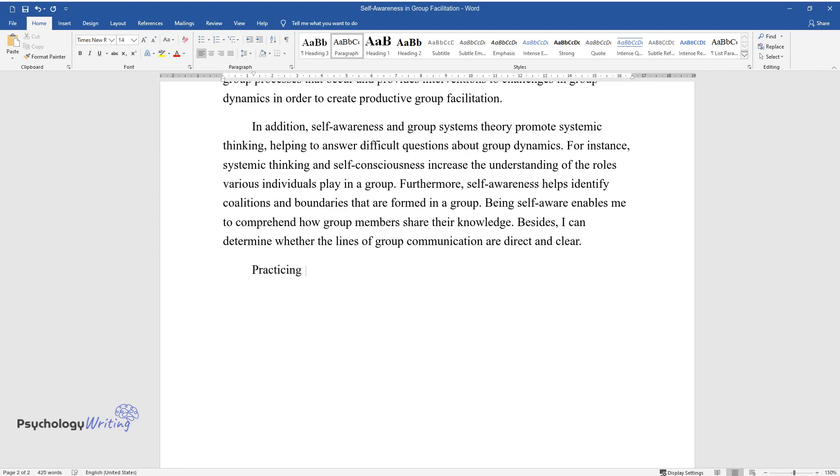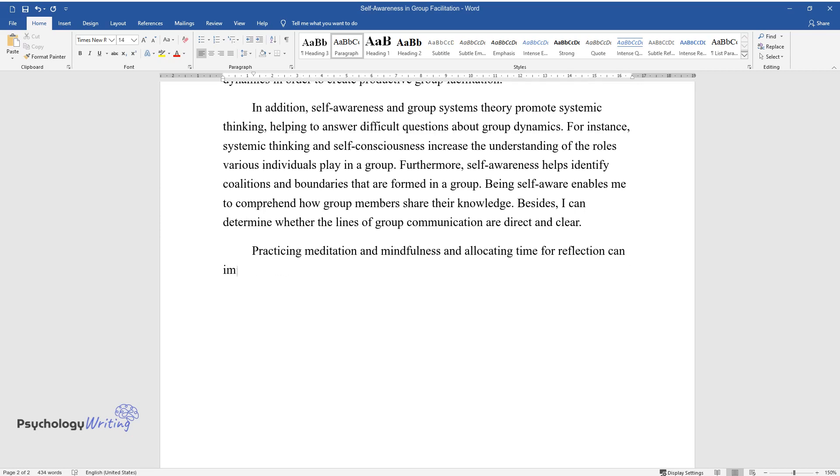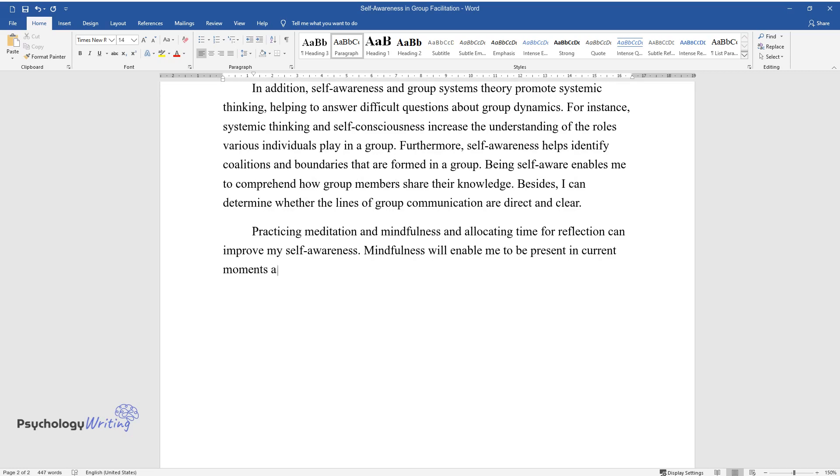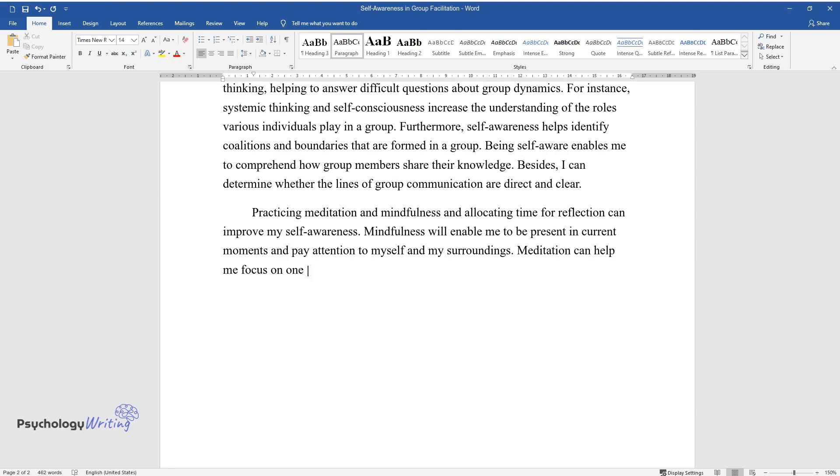Practicing meditation and mindfulness and allocating time for reflection can improve my self-awareness. Mindfulness will enable me to be present in current moments and pay attention to myself and my surroundings. Meditation can help me focus on one thing, such as breathing,